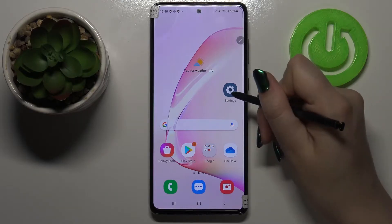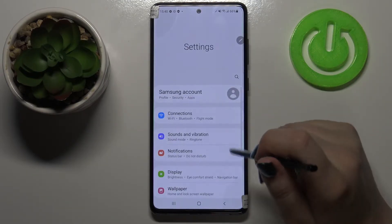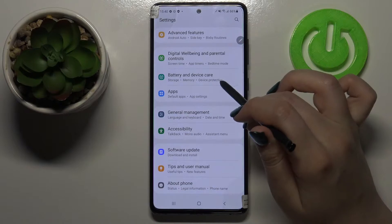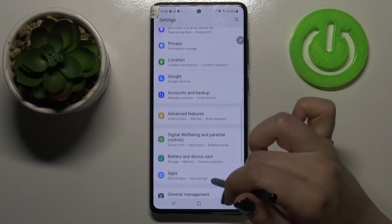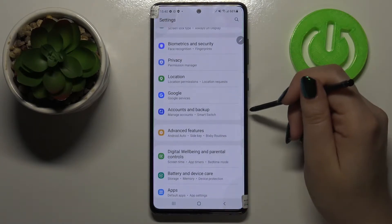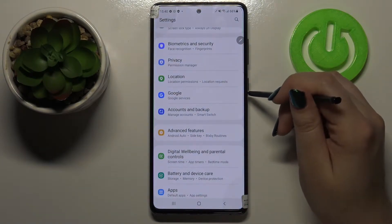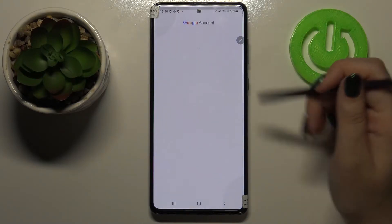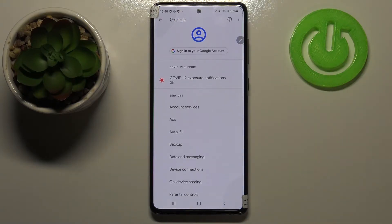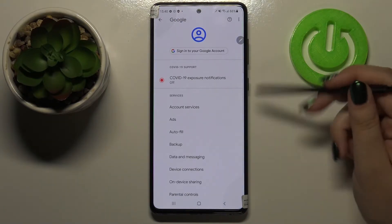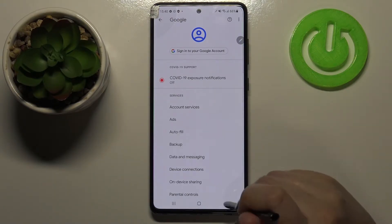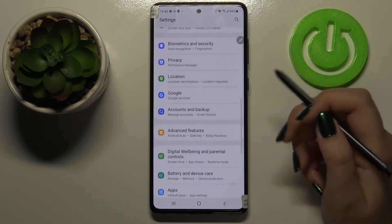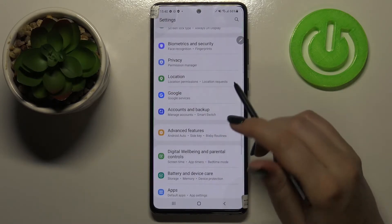First of all let's enter the settings. Let's tap on it and here we have to scroll down in order to find Accounts and Backup. As you can see here we've got a whole Google section and you can add or remove a Google account using it, but I personally prefer to do it using the Accounts and Backup.